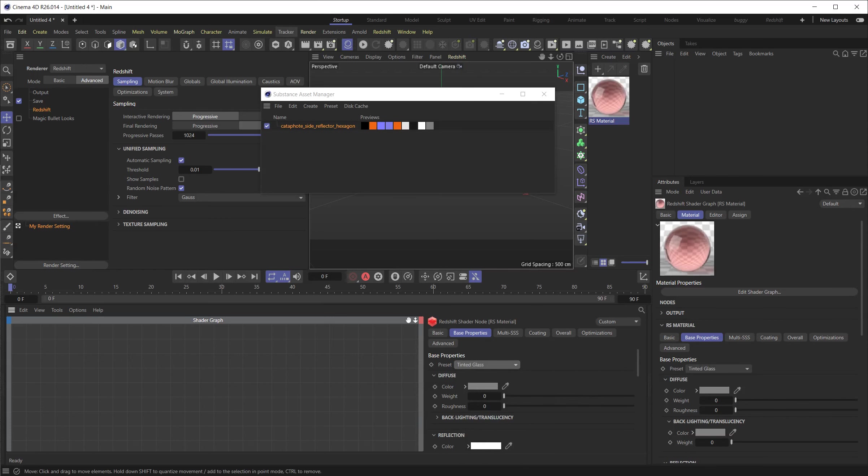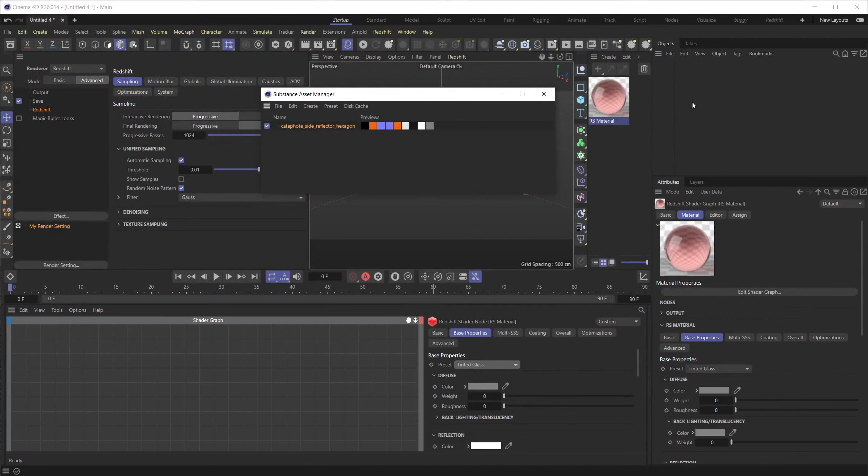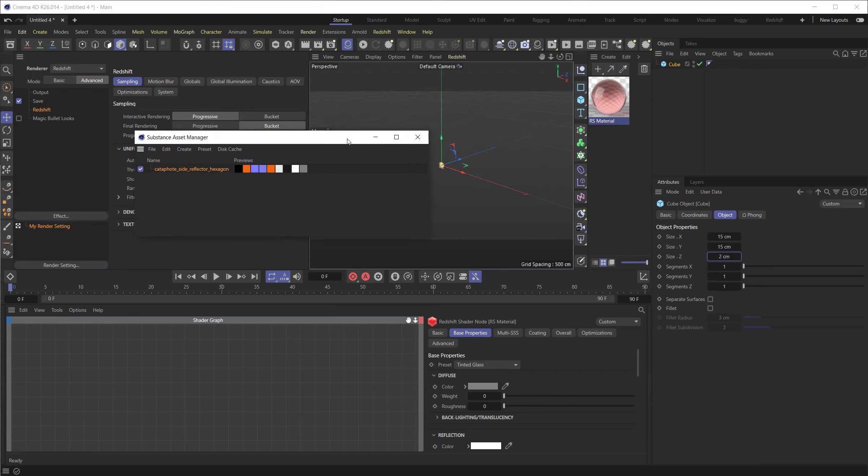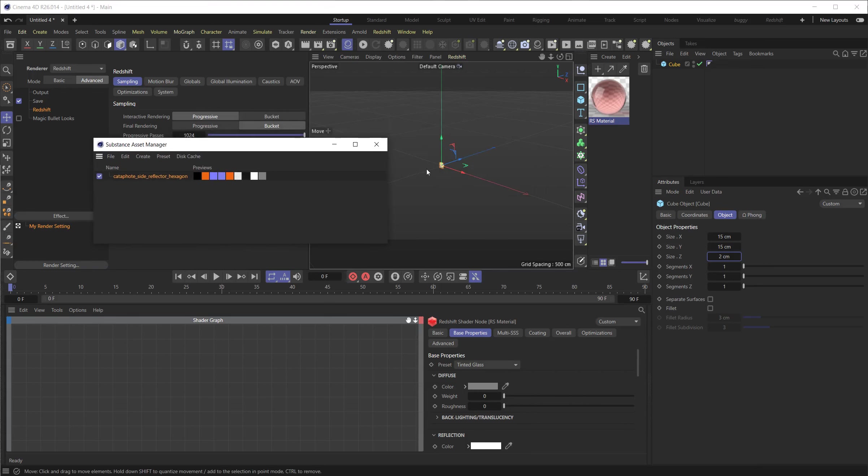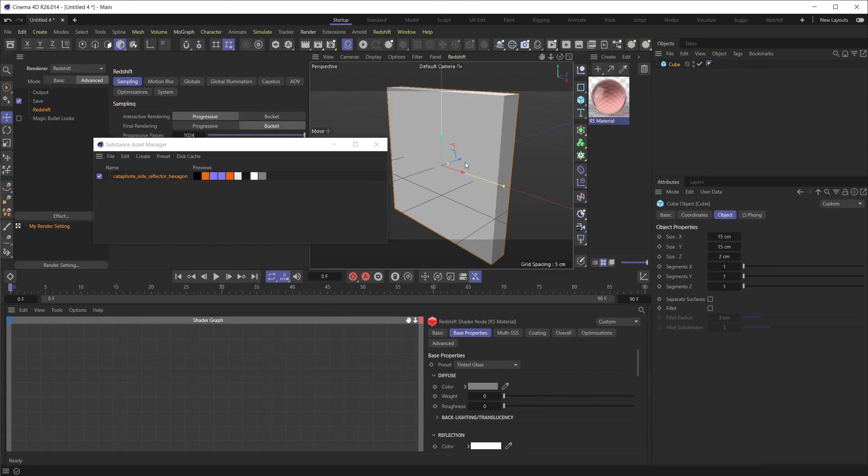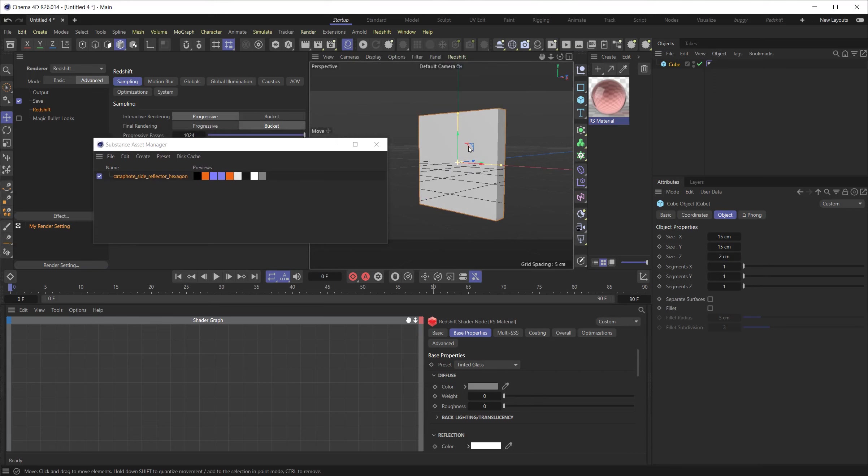And if you're looking at this guy, it says 15 by 15 by 2. This is the physical size expected. So let's do the same thing. 15 by 15 by 2. OK, and let's focus on that.